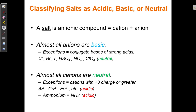In this video, I'm going to cover the hydrolysis of salts and determining whether a salt is an acid, a base, or neutral. Remember, a salt is any ionic compound — any time we have a cation and an anion, we can call that thing a salt. It's a very general term. Salt basically means ionic compound.